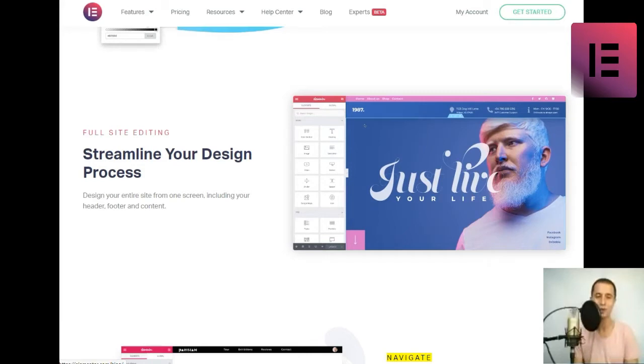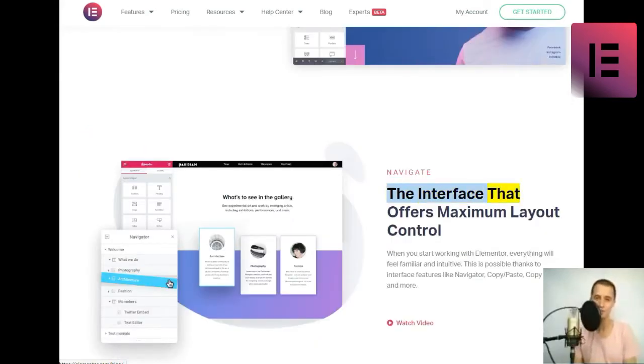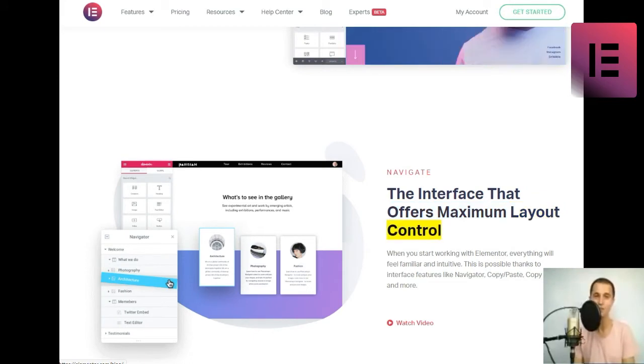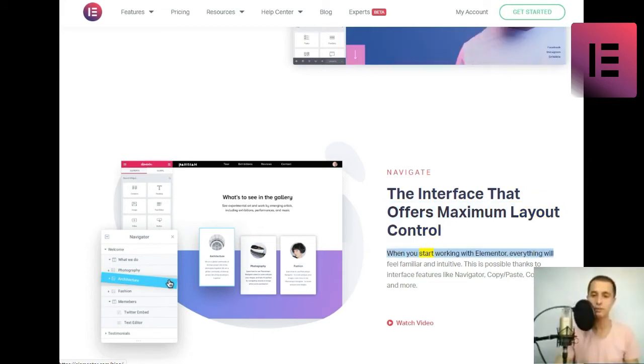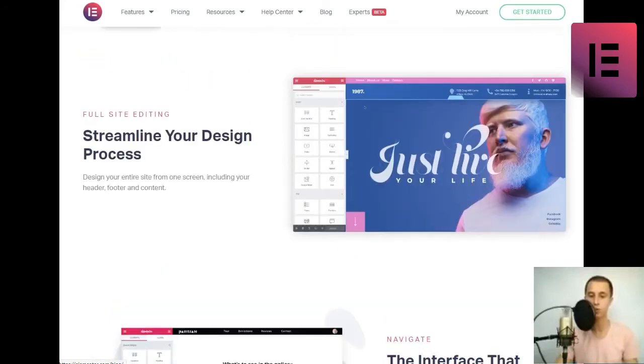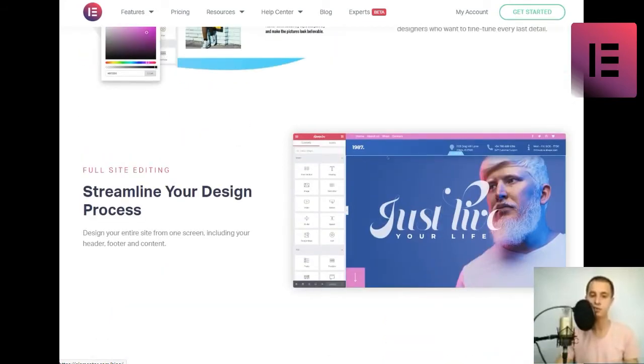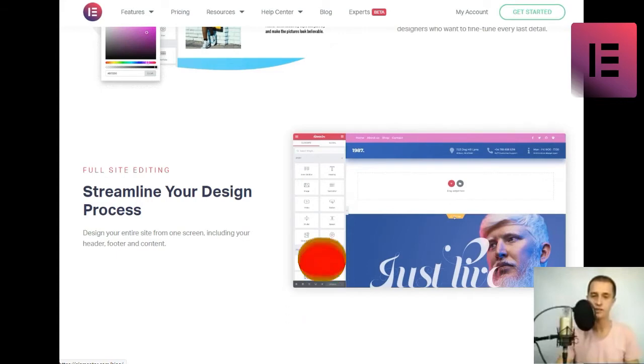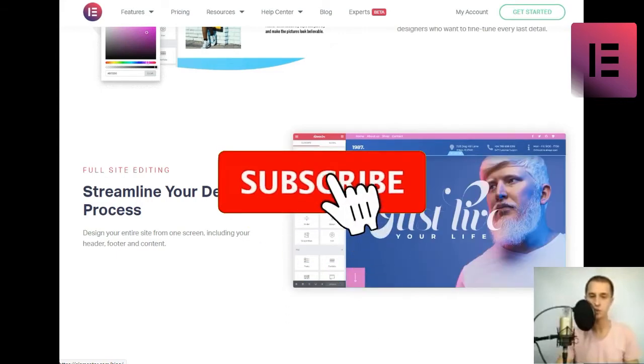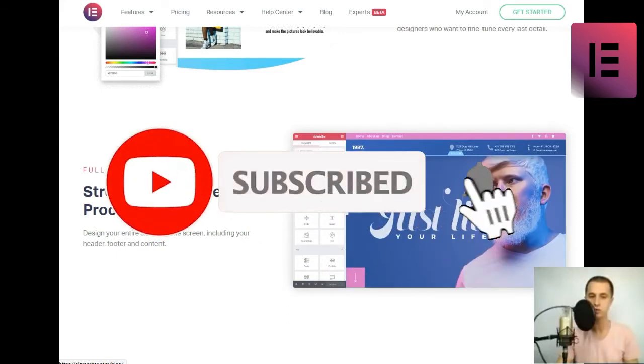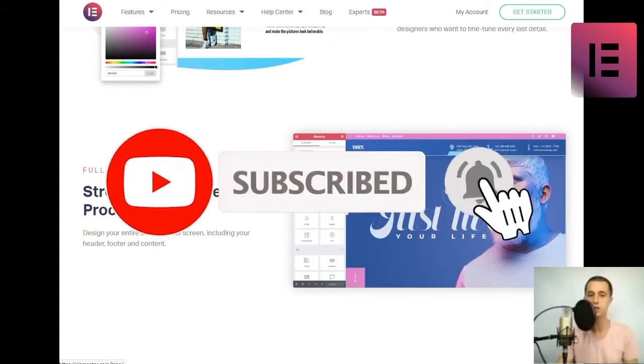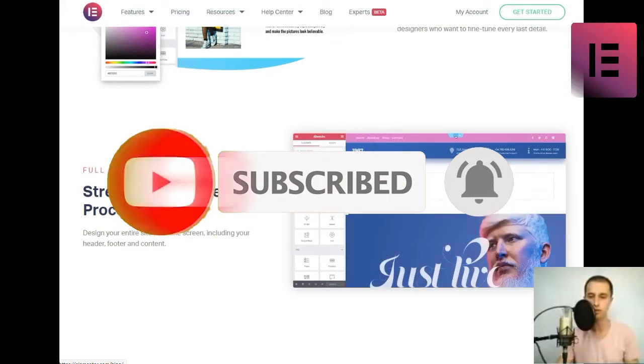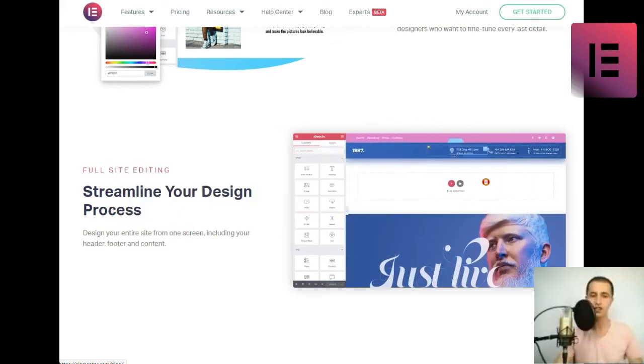Navigate. The interface that offers maximum layout control. When you start working with Elementor, everything will feel familiar and intuitive. This is possible thanks to interface features like Navigator, Copy-slash-Paste, Copy-Style, and more. Watch video.